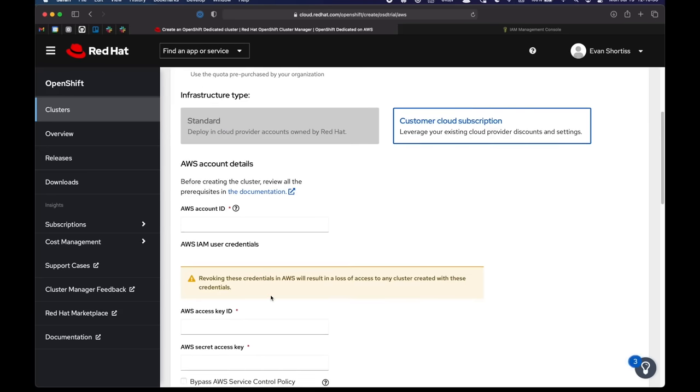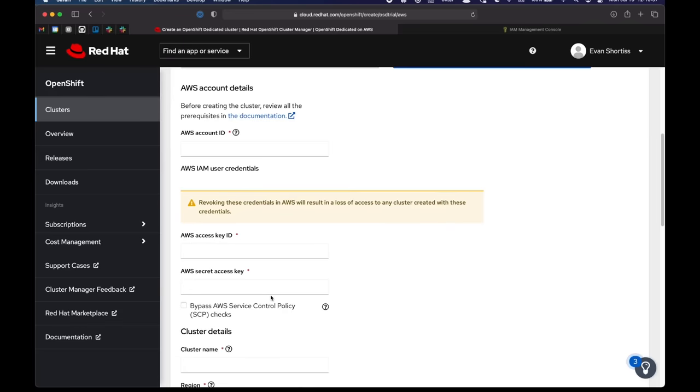Now, since this is a free trial cluster, I can't choose standard, but what I'm going to do is fill in my AWS account details here and scroll down so you don't see them.